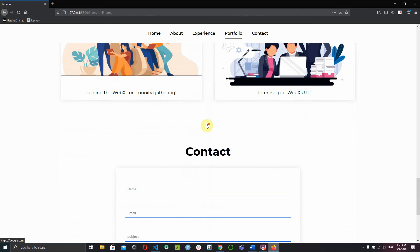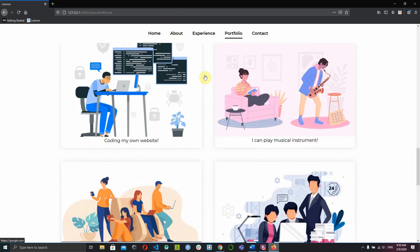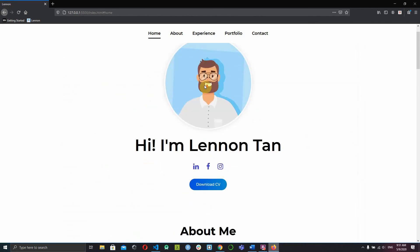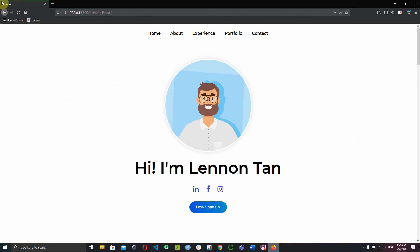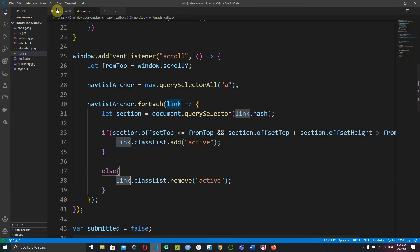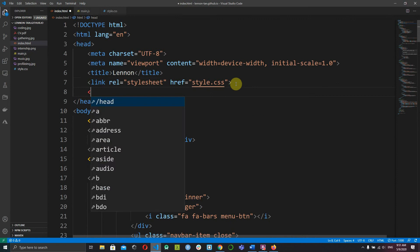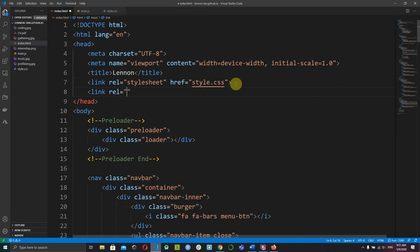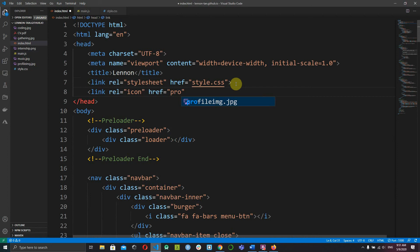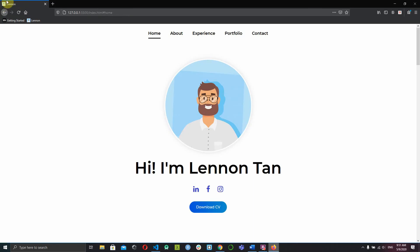Save it, view it in the browser, and now as you scroll up and down the active class should change accordingly. Next, we want to add a favicon — the small icon shown in the browser tab. Go to index.html, and in the head section after the stylesheet link, add another link tag with the relation set to 'icon' and the href pointing to your profile image, such as profile-img.jpeg. Save it and you should see the profile picture appear as the favicon. You can customize this with your own logo or initial.